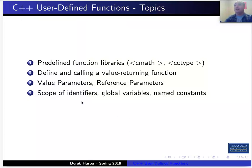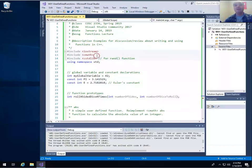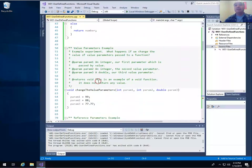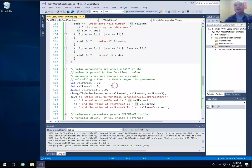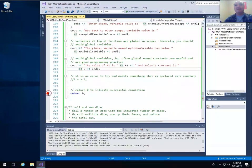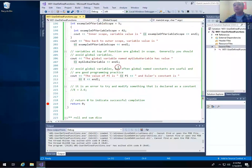I'll talk about variable or identifier scope - global versus local - and named constants. I will post this example file with all these examples on our learning management system. I'm using Visual Studio 2017, and I'm going to make my terminal persist by putting a breakpoint at the last statement of my main function, so that when I run it'll stop there and I'll still be able to see the terminal output.